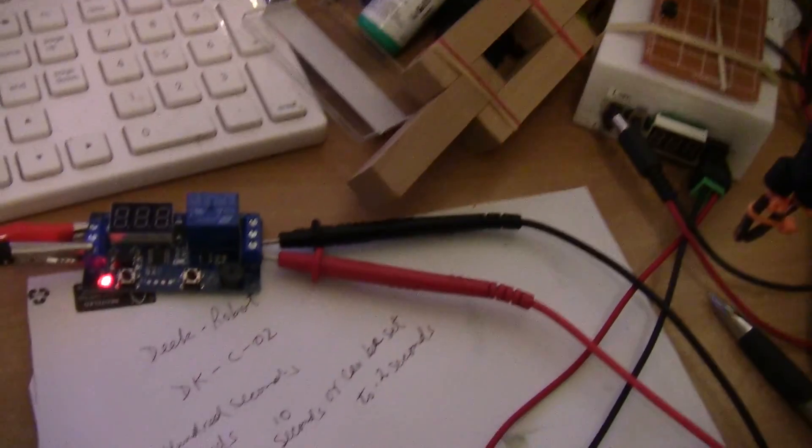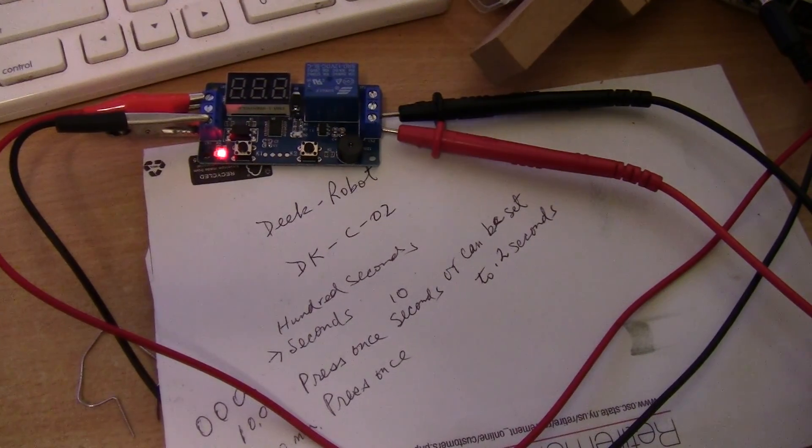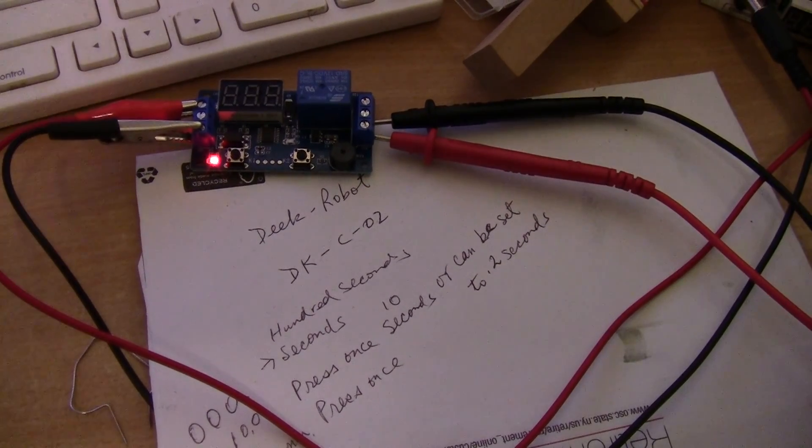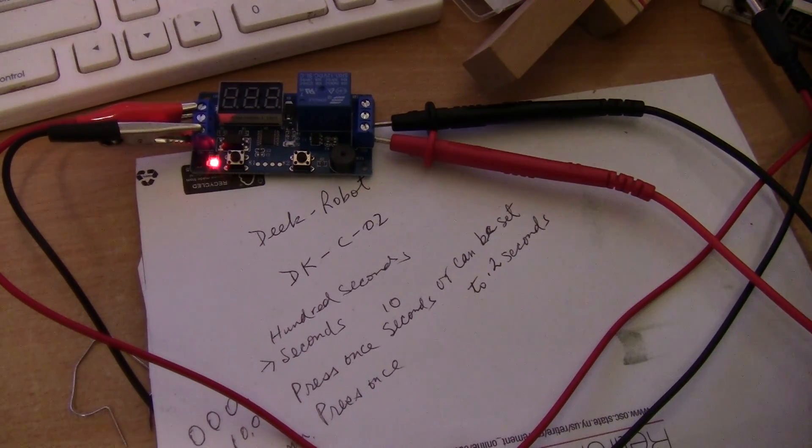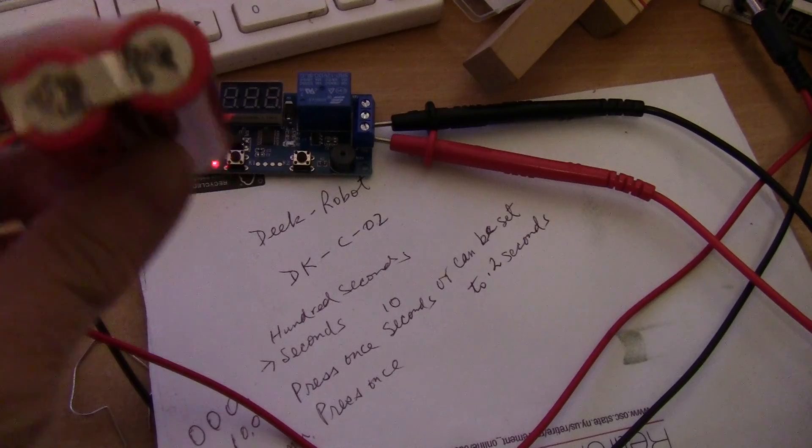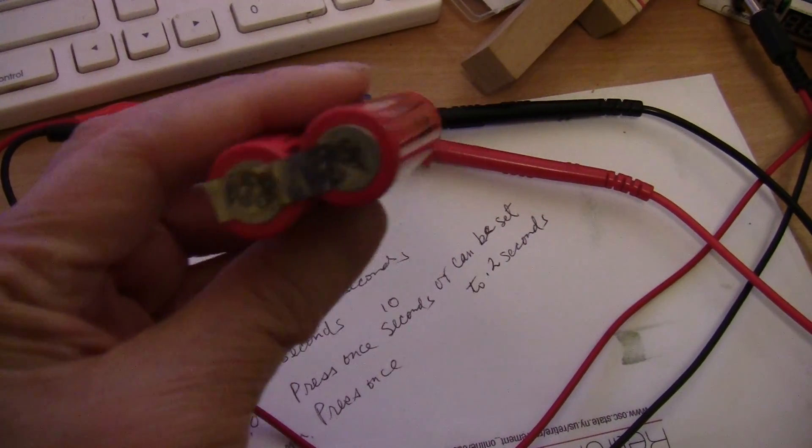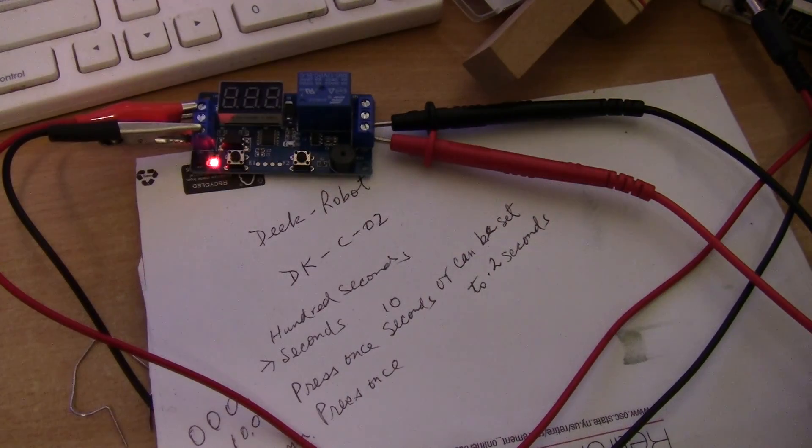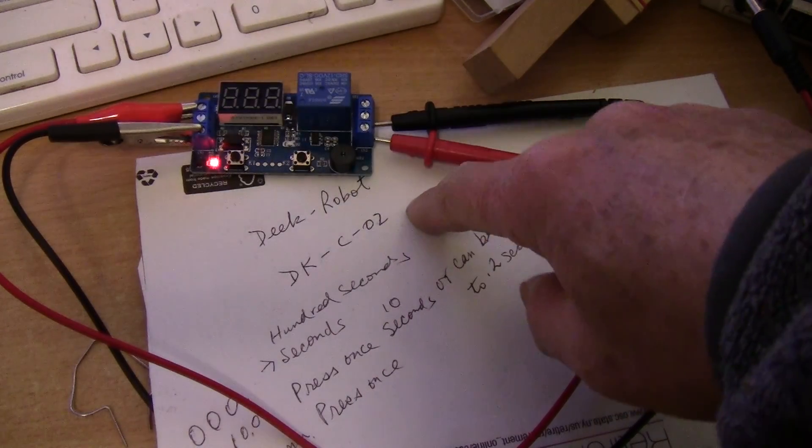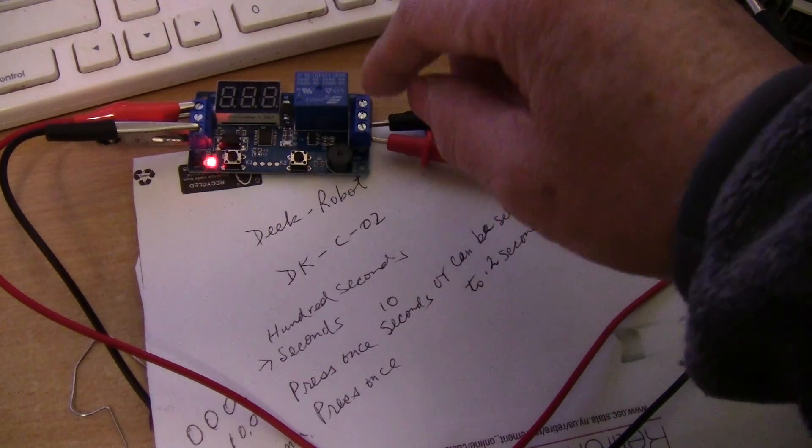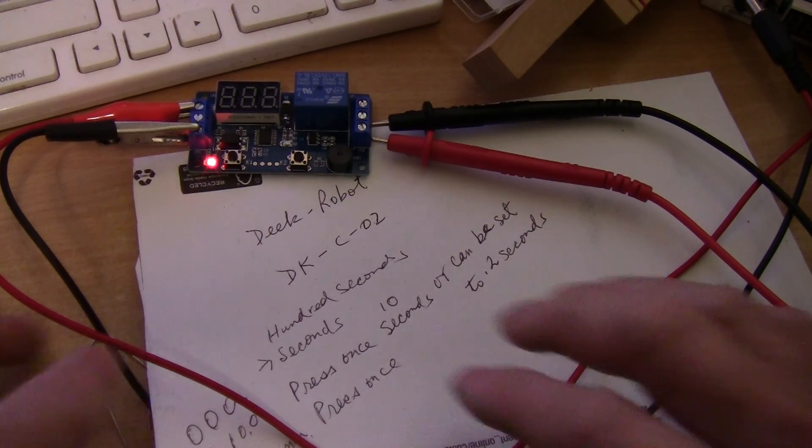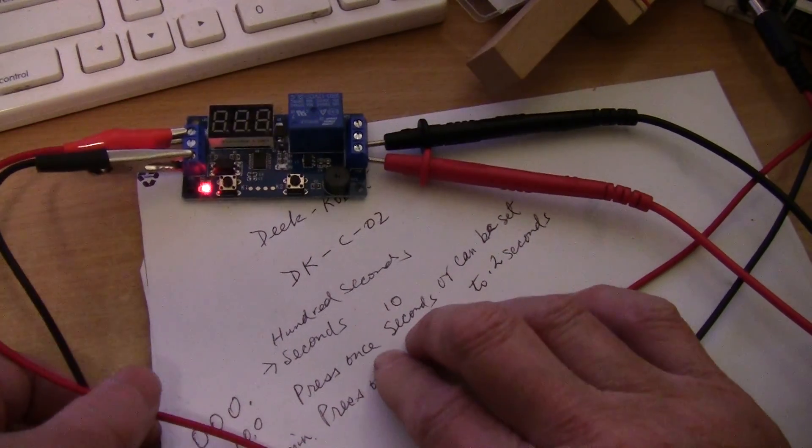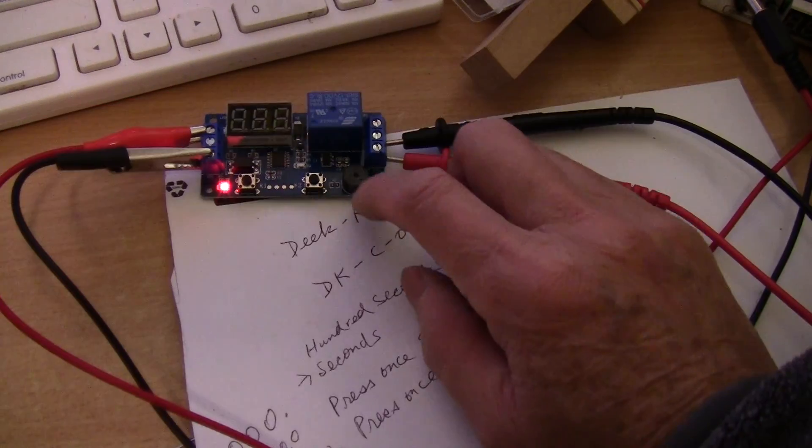It works reasonably well without the timer. I'm using a momentary switch and I was able to make some welds, but since I ordered this digital timer I thought I would try to incorporate it.